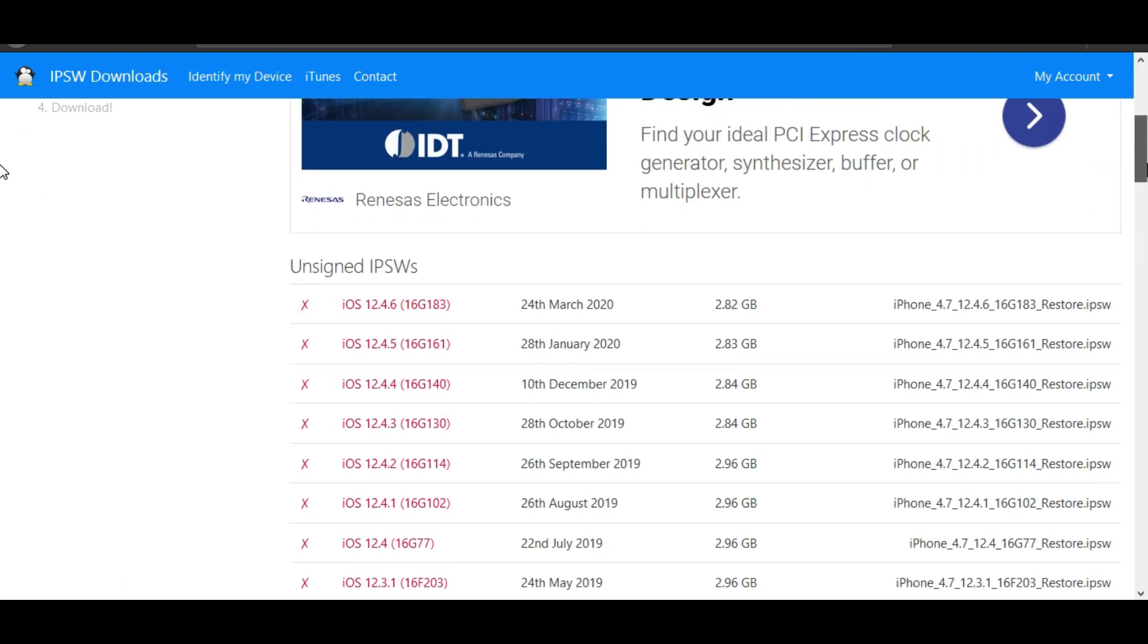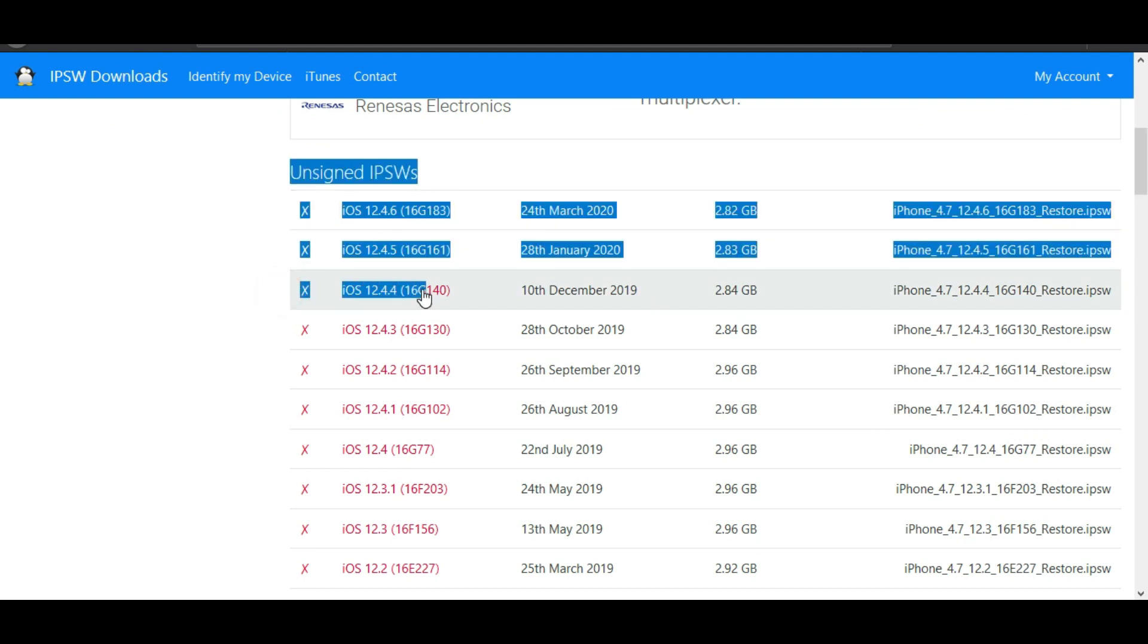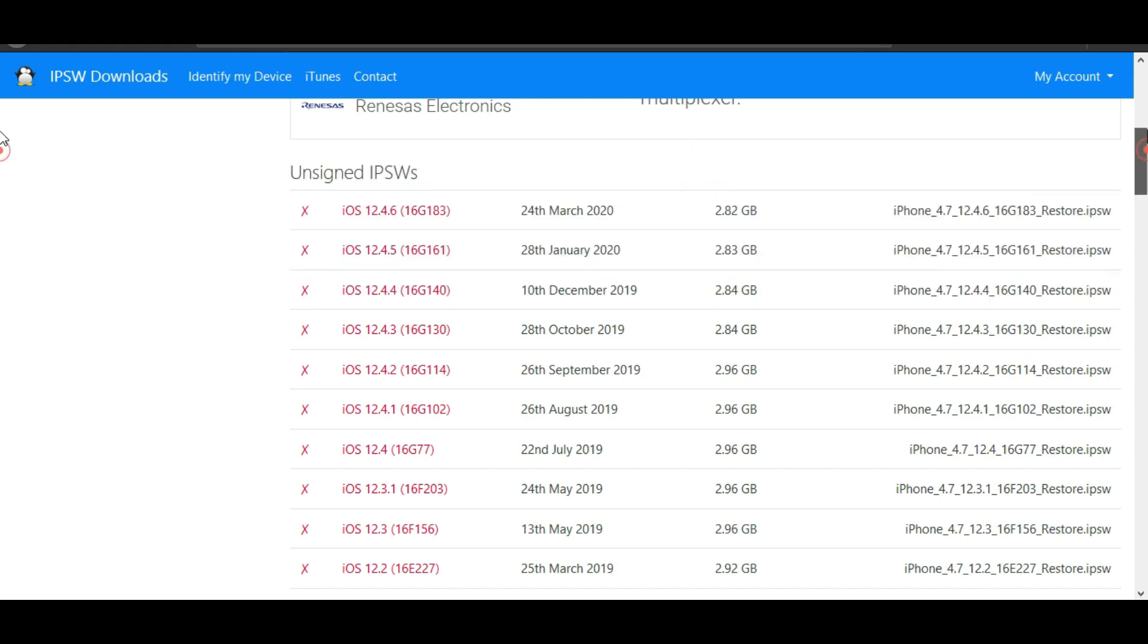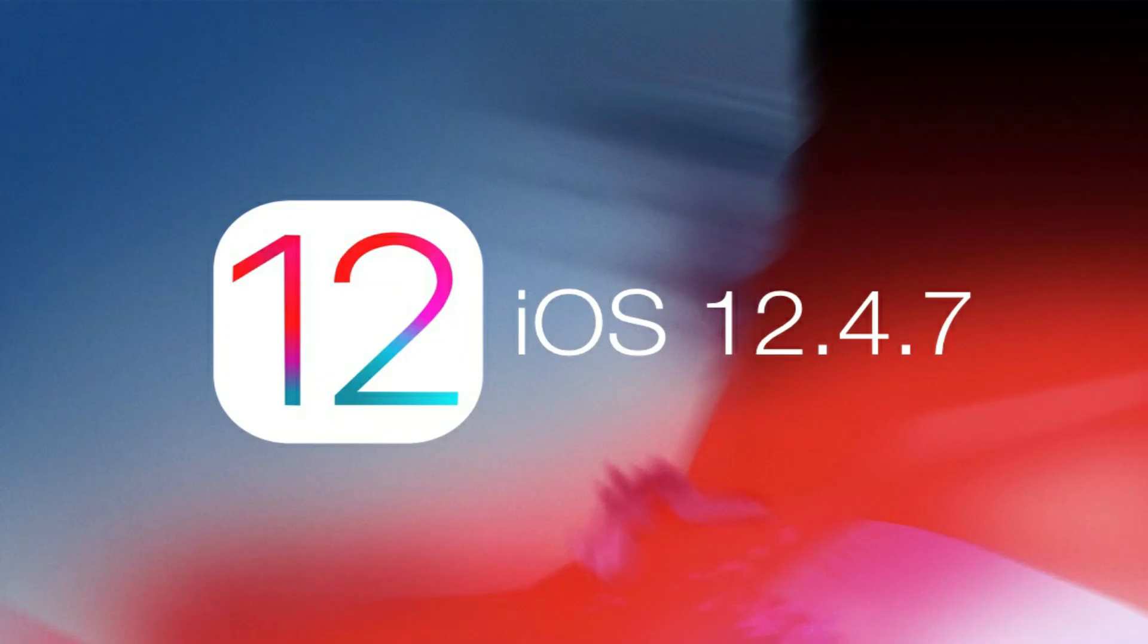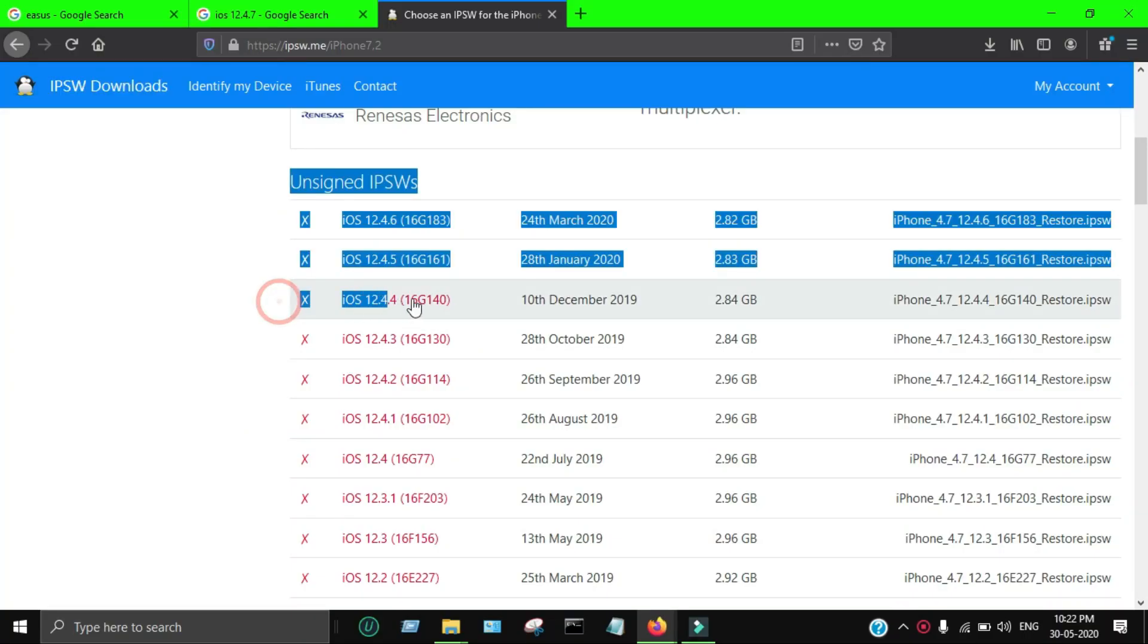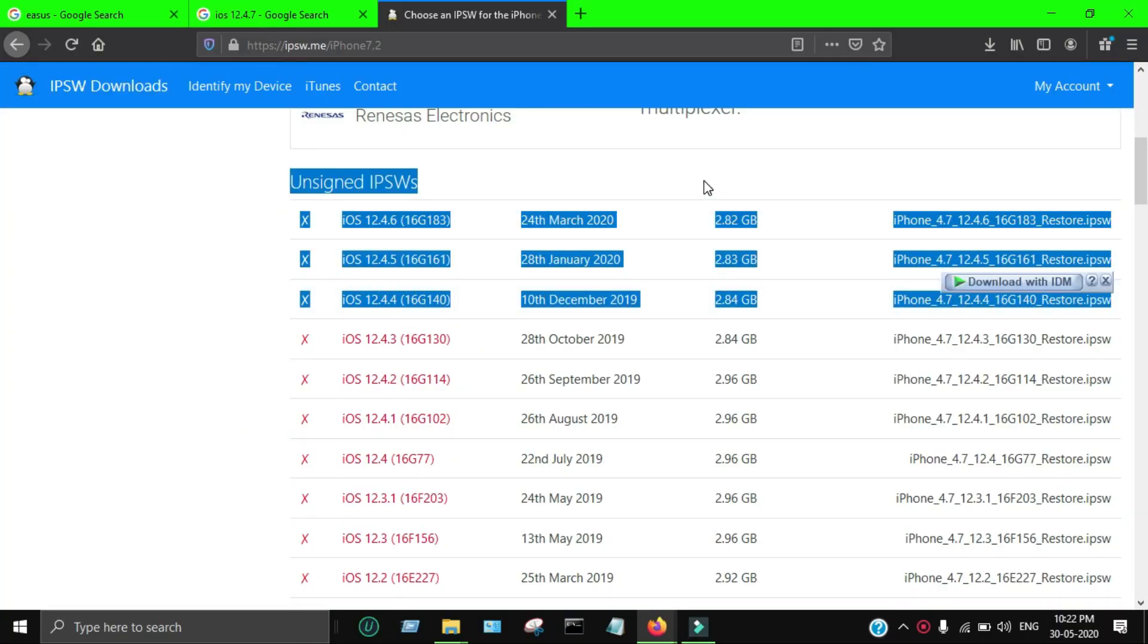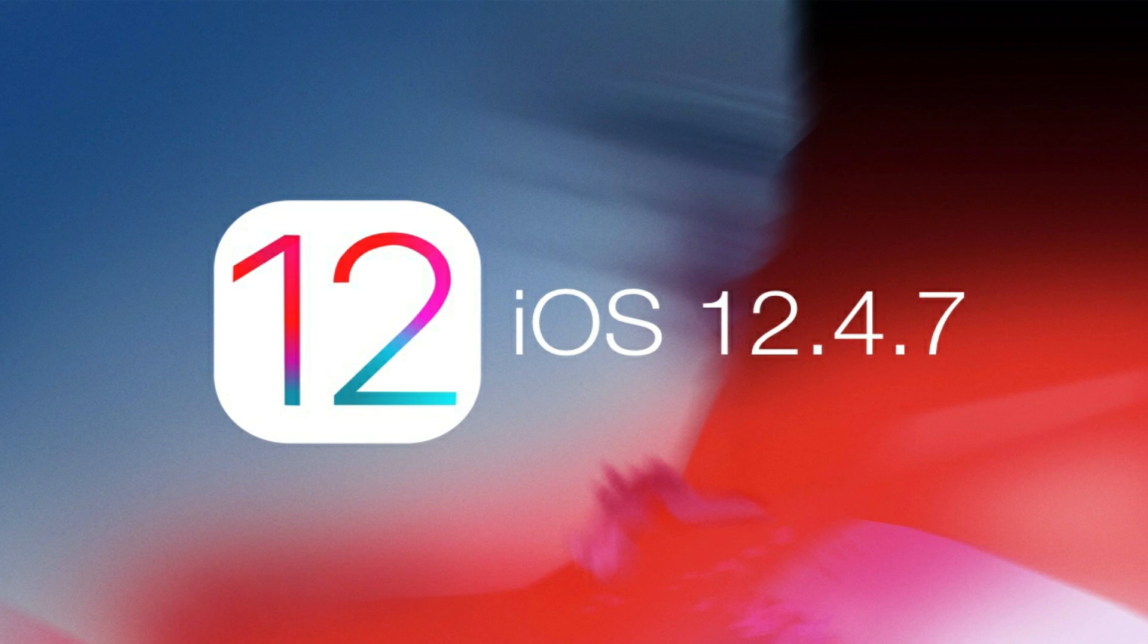However, 12.4.4 is now unsigned, so you can't downgrade to iOS 12.4.4. Devices like iPhone 5s, iPhone 6, iPhone 6 Plus, iPad Mini 2, iPad Air, iPad 3, and other devices running iOS 12 all get the latest update 12.4.7.